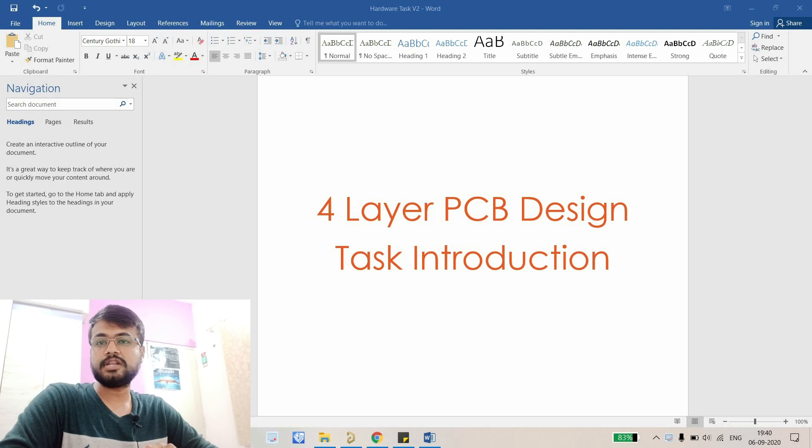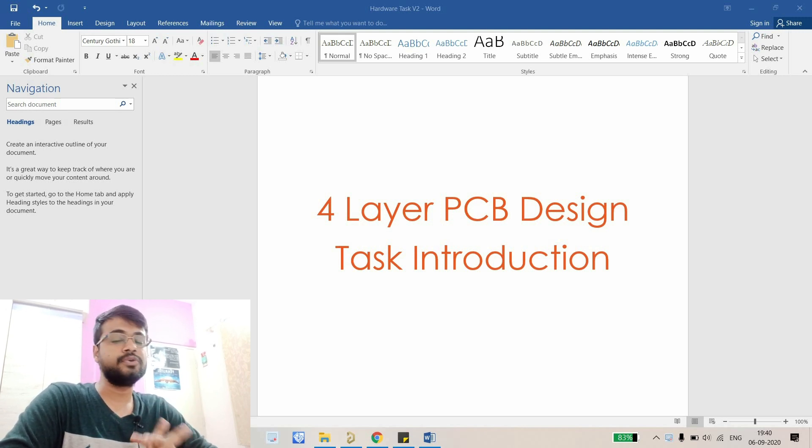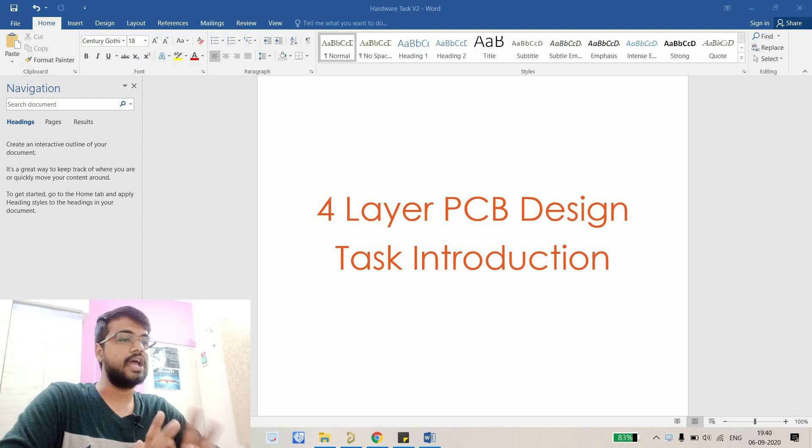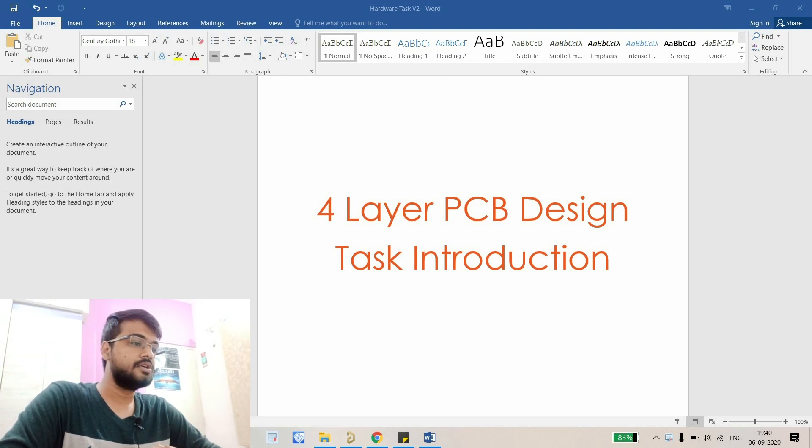Hello people, welcome to my YouTube channel. My name is Aviral and finally after a long time we're going to start a course on Altium Designer and that will be 4 layer PCB design from scratch. So this video is all about the introduction of this whole course.